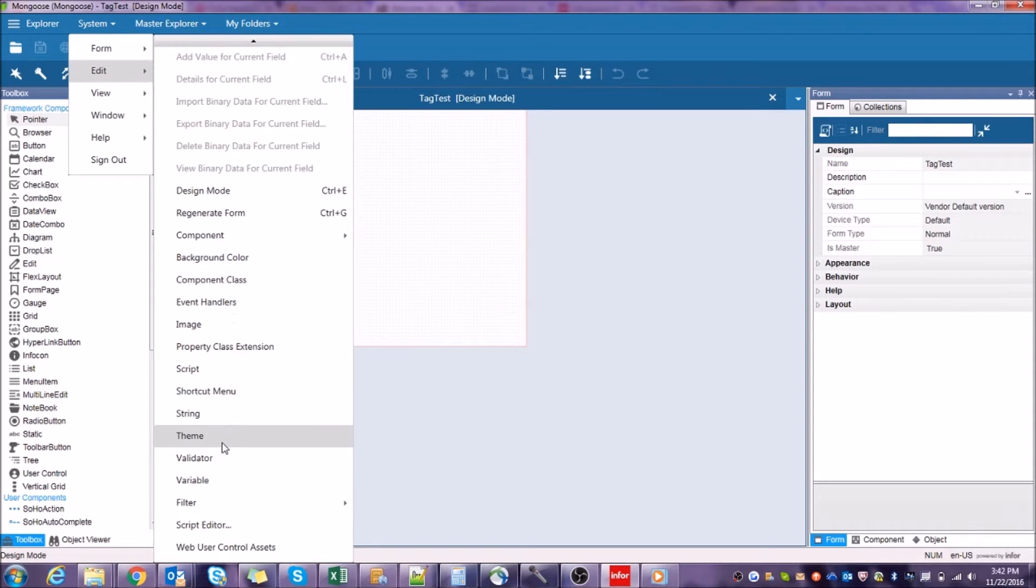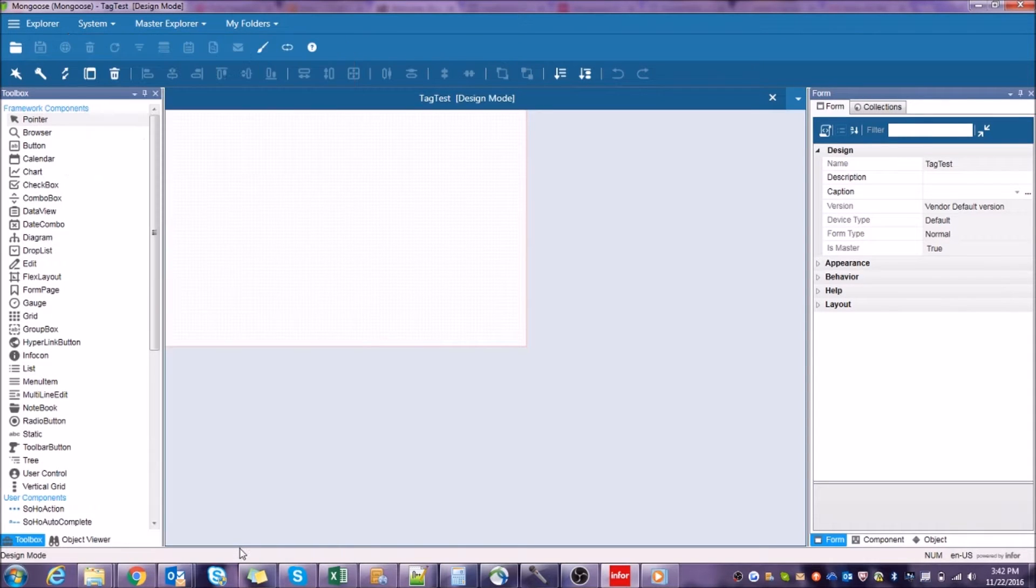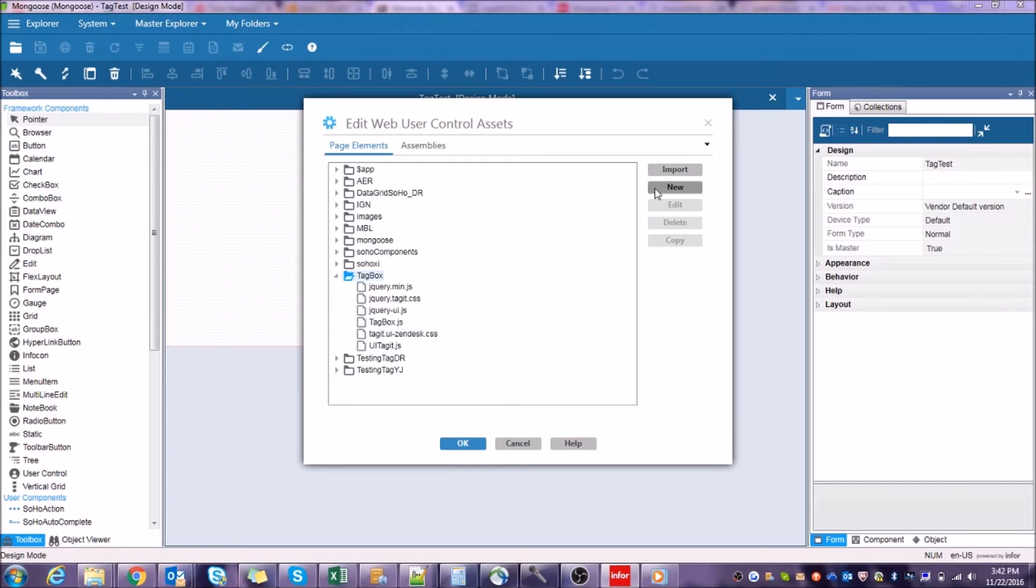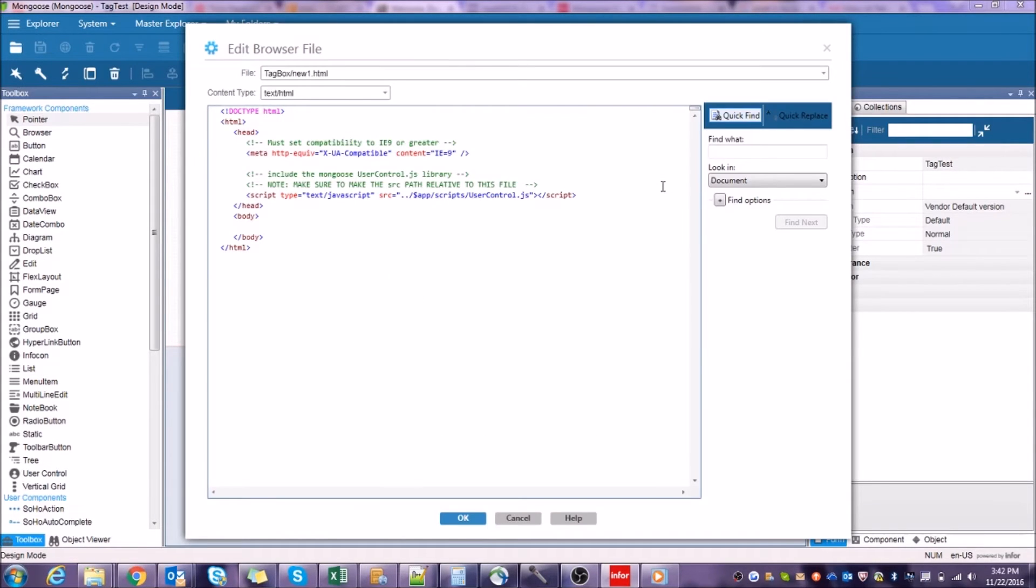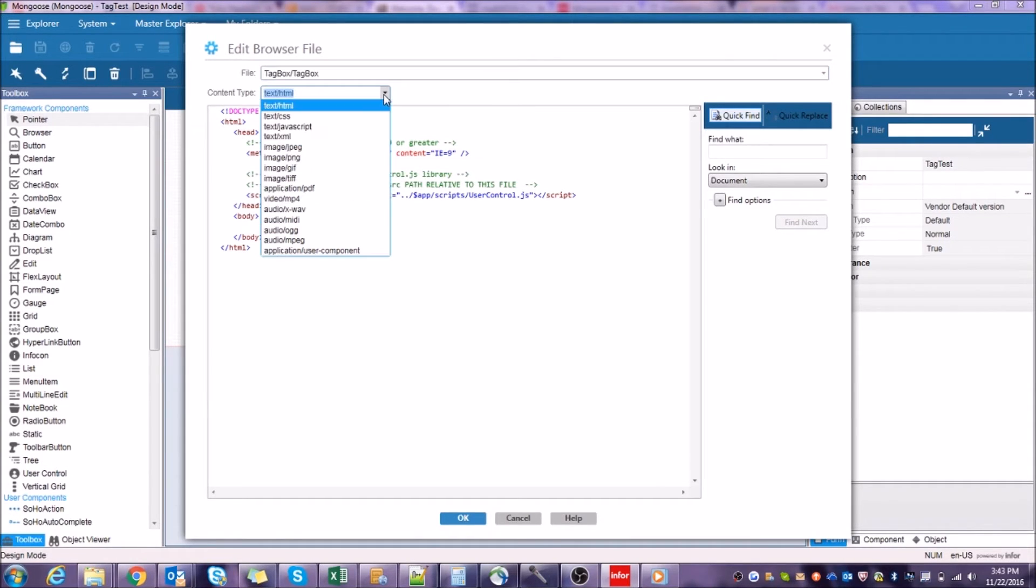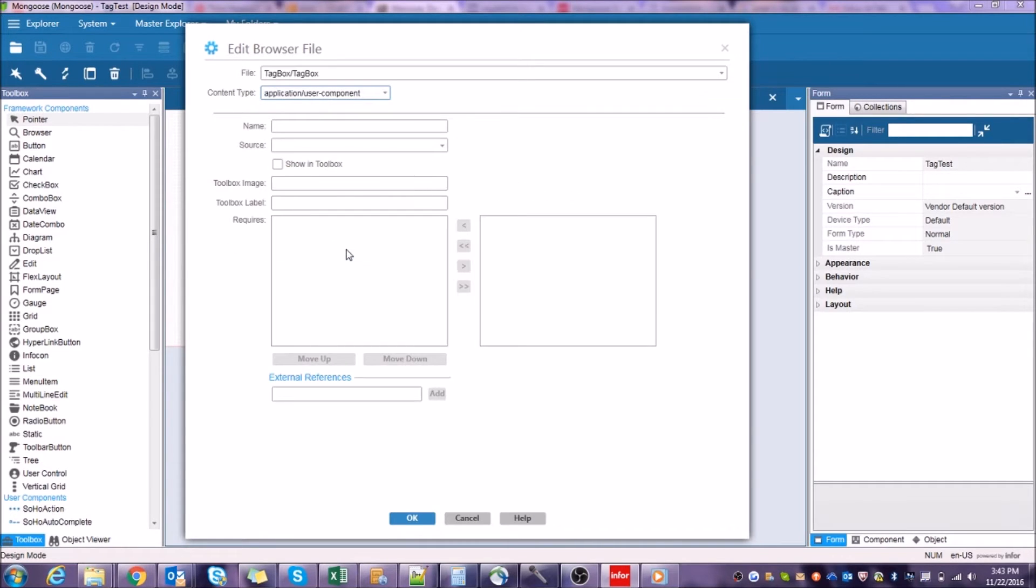So go back to Edit, Web User Control Assets, navigate to the folder that we made, make sure it's highlighted, and click New. Don't worry, we're not going to have you code the HTML from scratch. Let's first rename our component to something like Tag Box, and under here where it says Content Type, select from the drop-down menu Application, User Component.